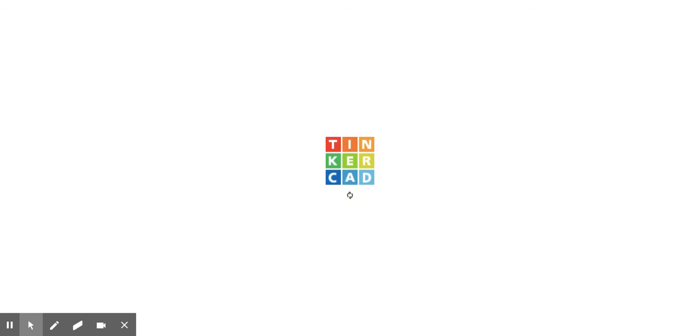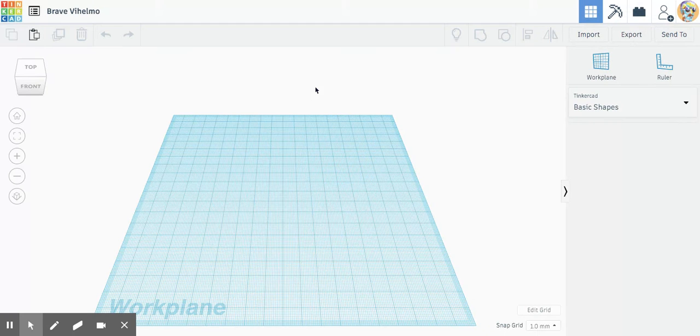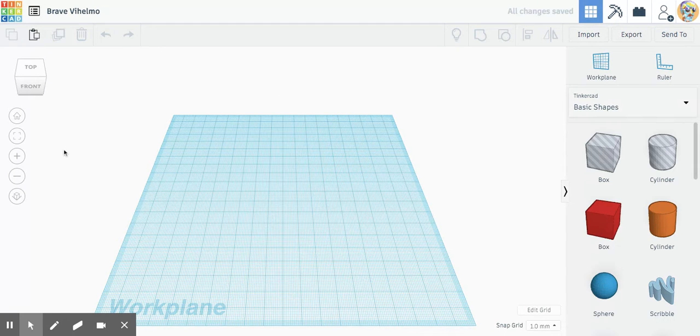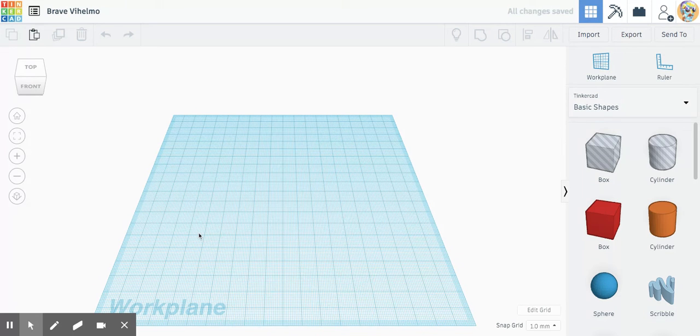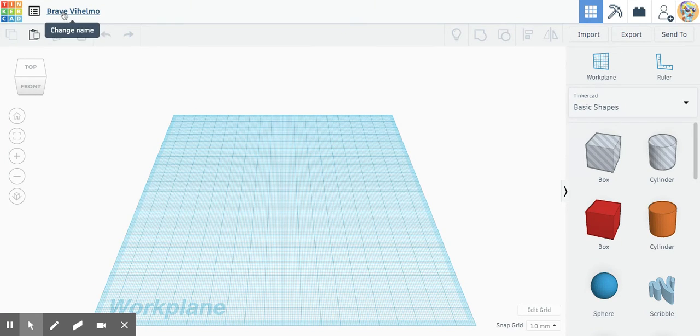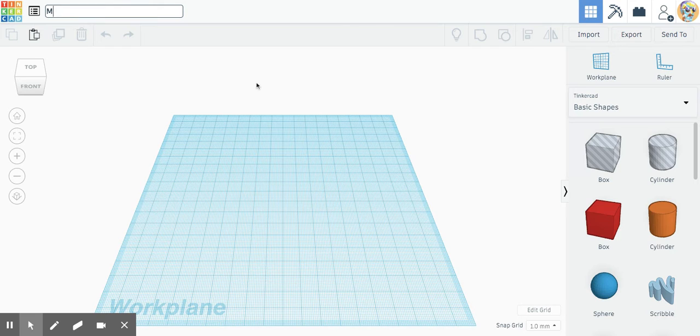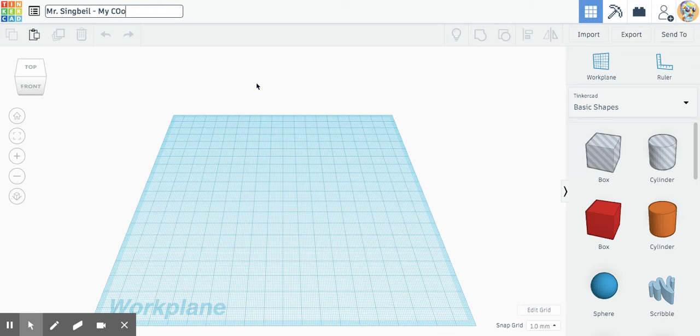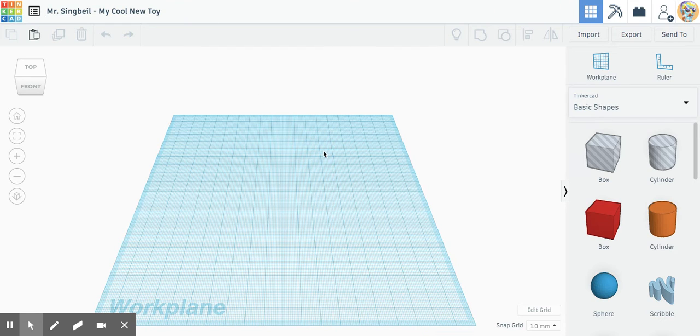This is where you can actually create your first actual design and save it to your collection. In here you're going to first want to change the name to be your name my cool new toy. This video is going to be the first introduction.